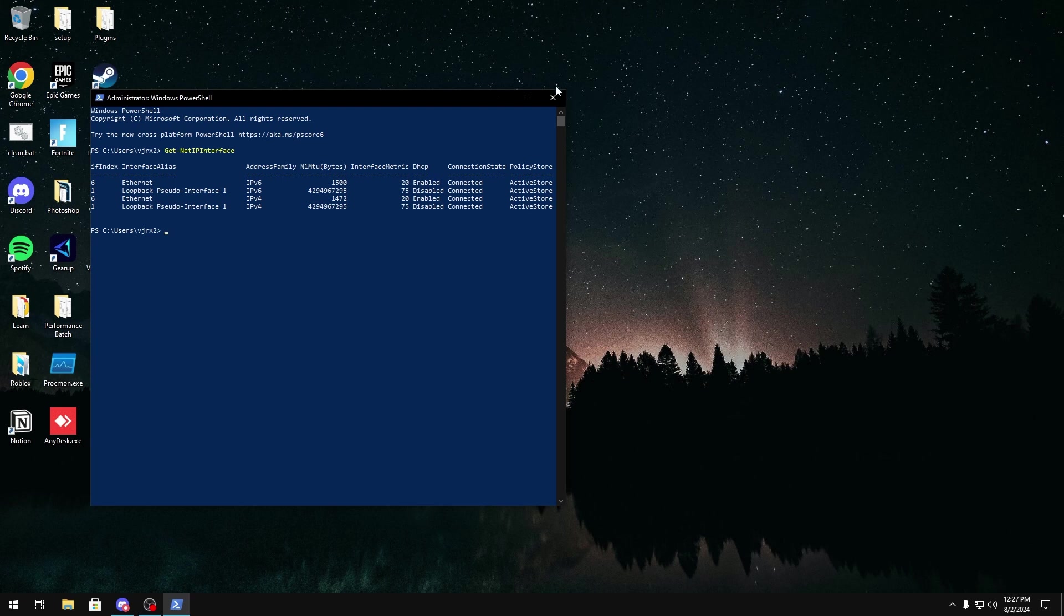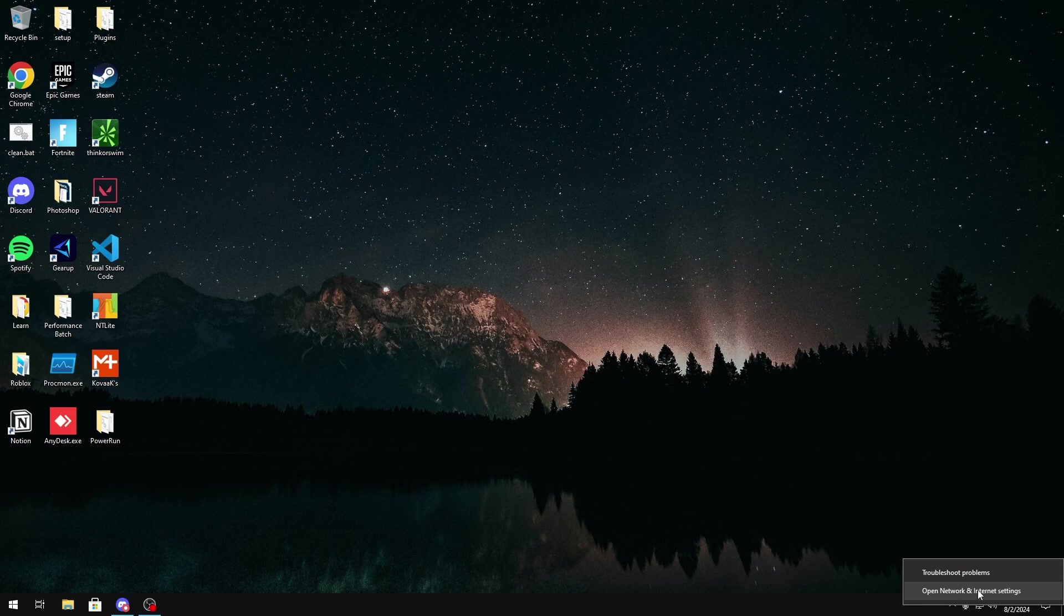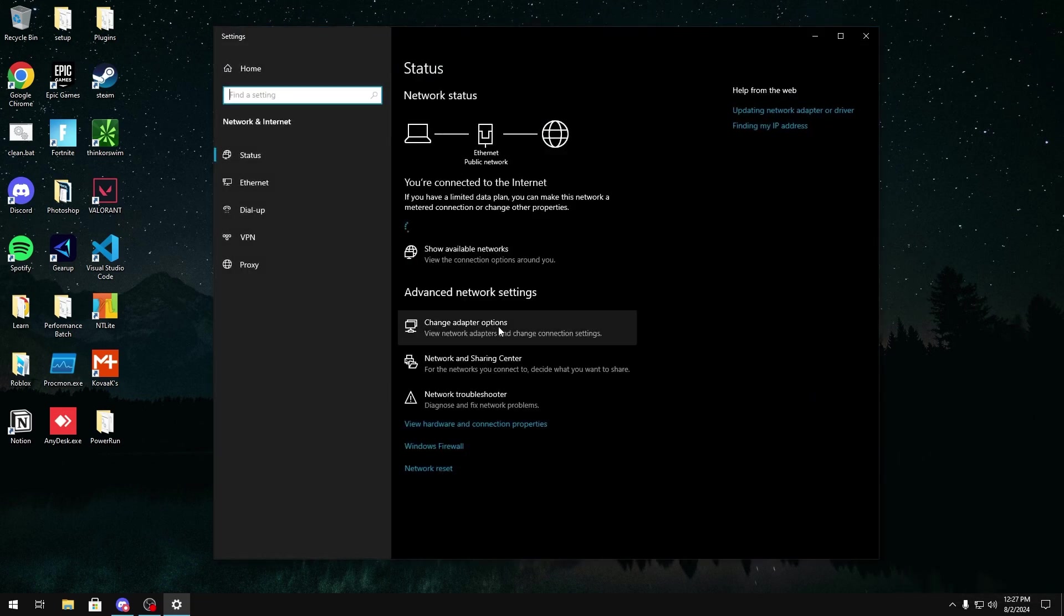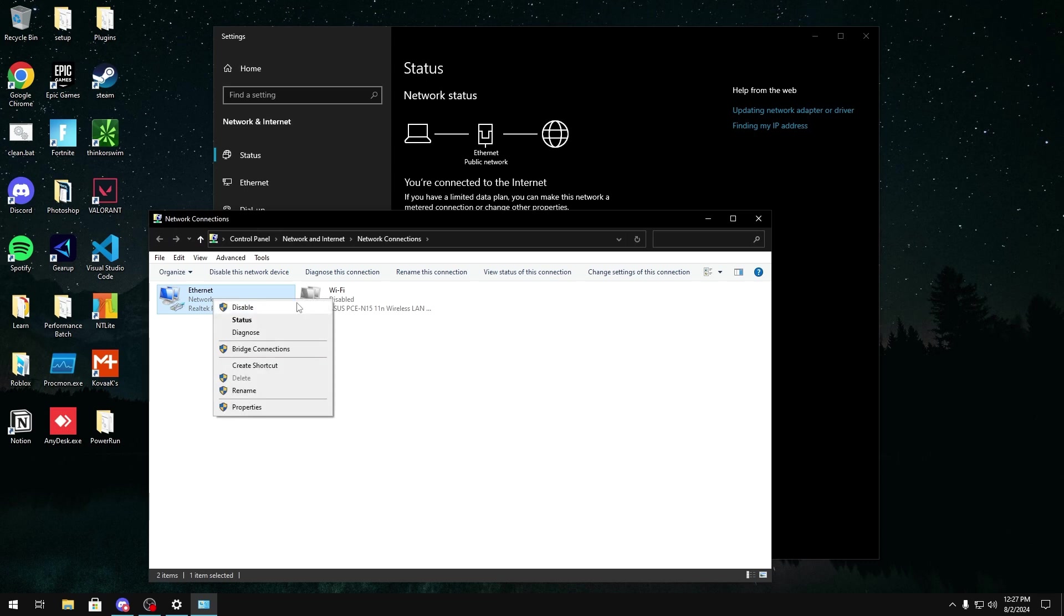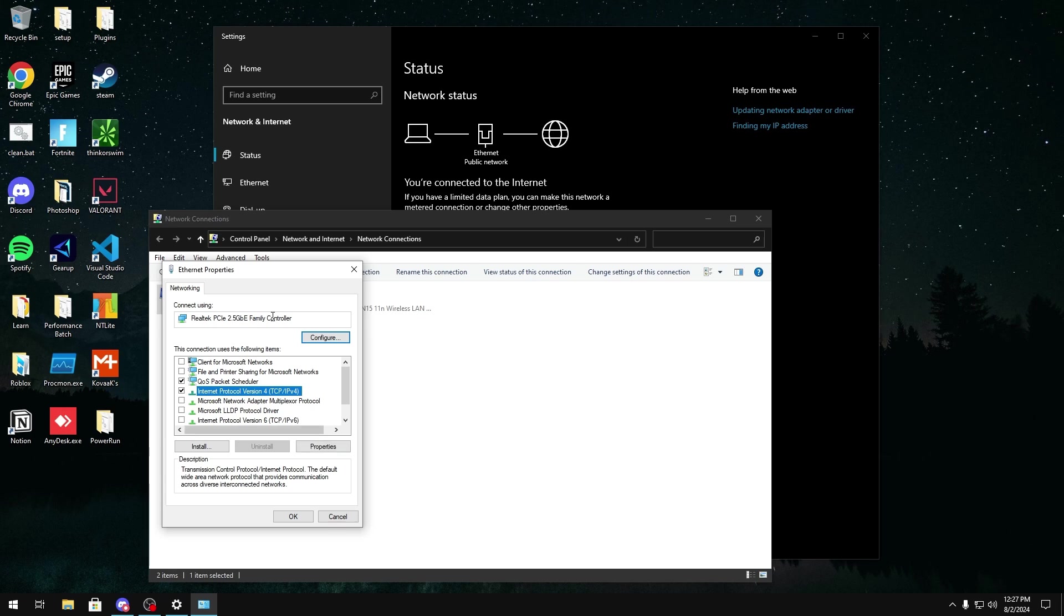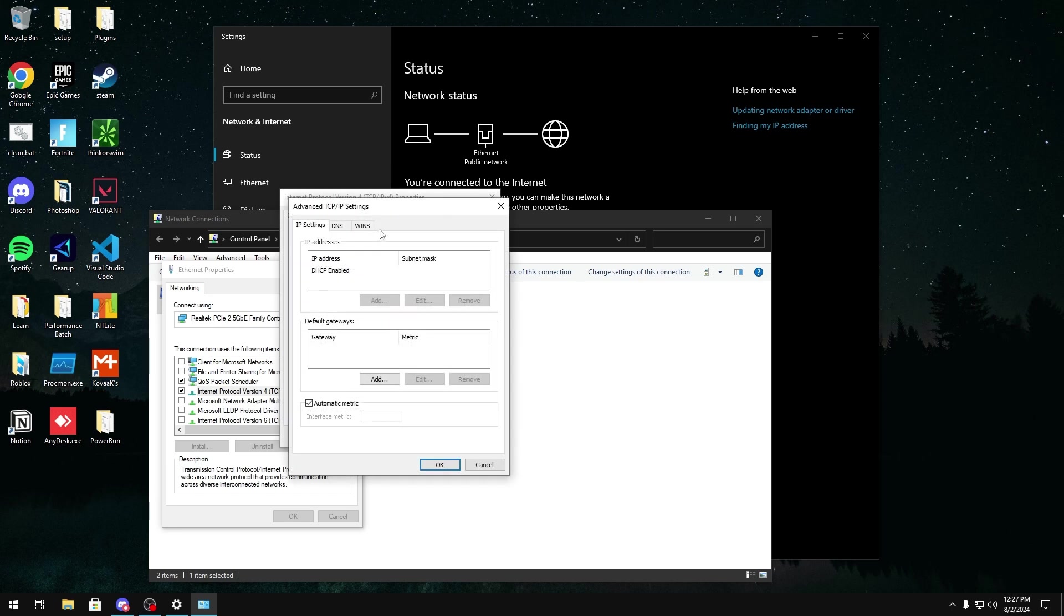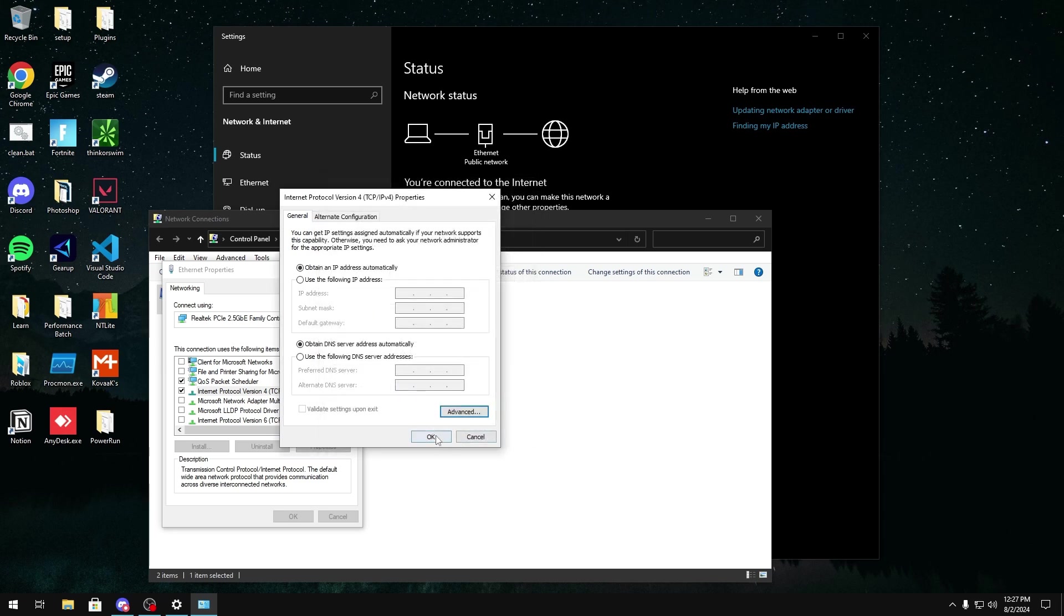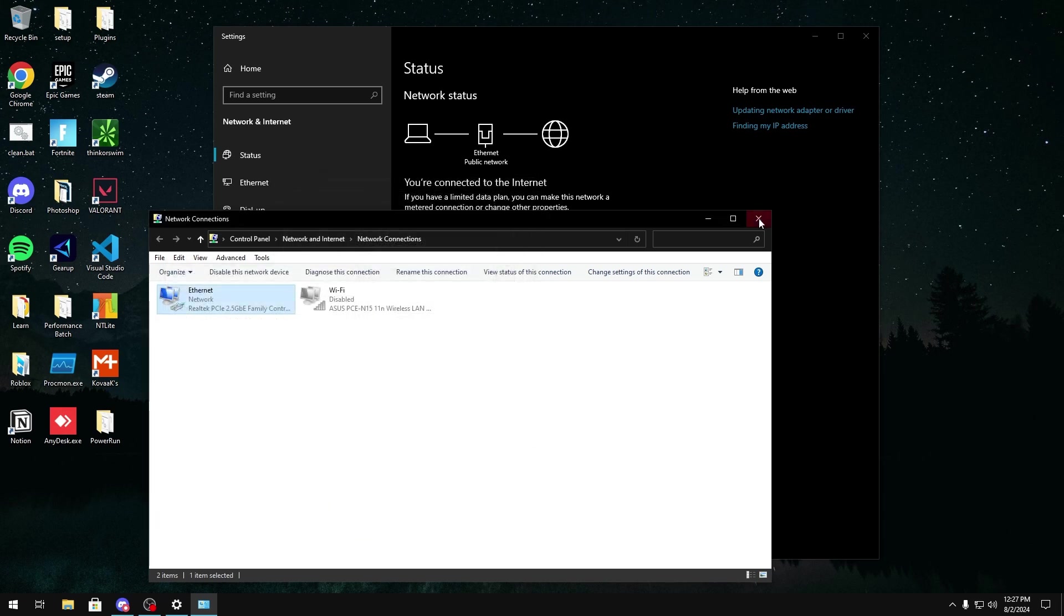So to fix this, what we're going to do is right-click our Internet down here, click Open Network and Internet Settings, click Change Adapter Options, right-click our Internet, click Properties. We're going to disable IPv6 because this is just useless and garbage. We're going to click our IPv4, click Properties, Advanced, and then in here, we're going to uncheck Automatic Metric, and then set this to 1. After that, we're just going to click OK, OK, and close.